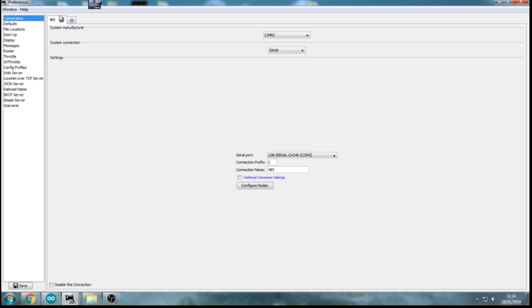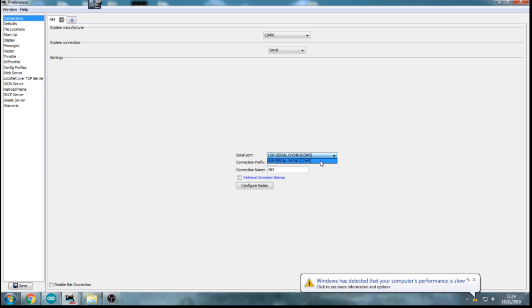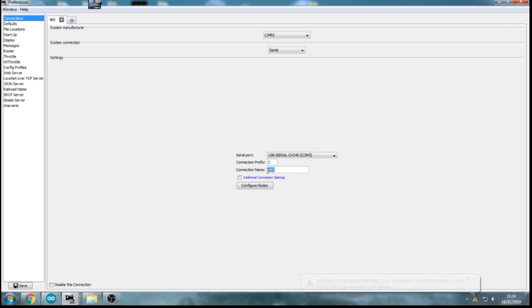So I've only got one setup up here. It's still CMRI. It's still a serial port. But on here now, I have a USB serial CH340 COM5 and you should have something similar to that. Probably a different COM port depending on where you plugged it in on your computer. The prefix is C or whatever it comes up. I've not changed them in the past. And you've got to give it a name. And the name I've given it is 485 just so that I know that it's the 485 I'm running with on here, not the Arduino.